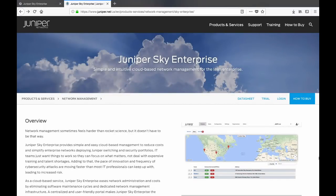That brings us to the end of this demo. If you need more information, please check the Sky Enterprise product page on Juniper.net. Thanks for watching!